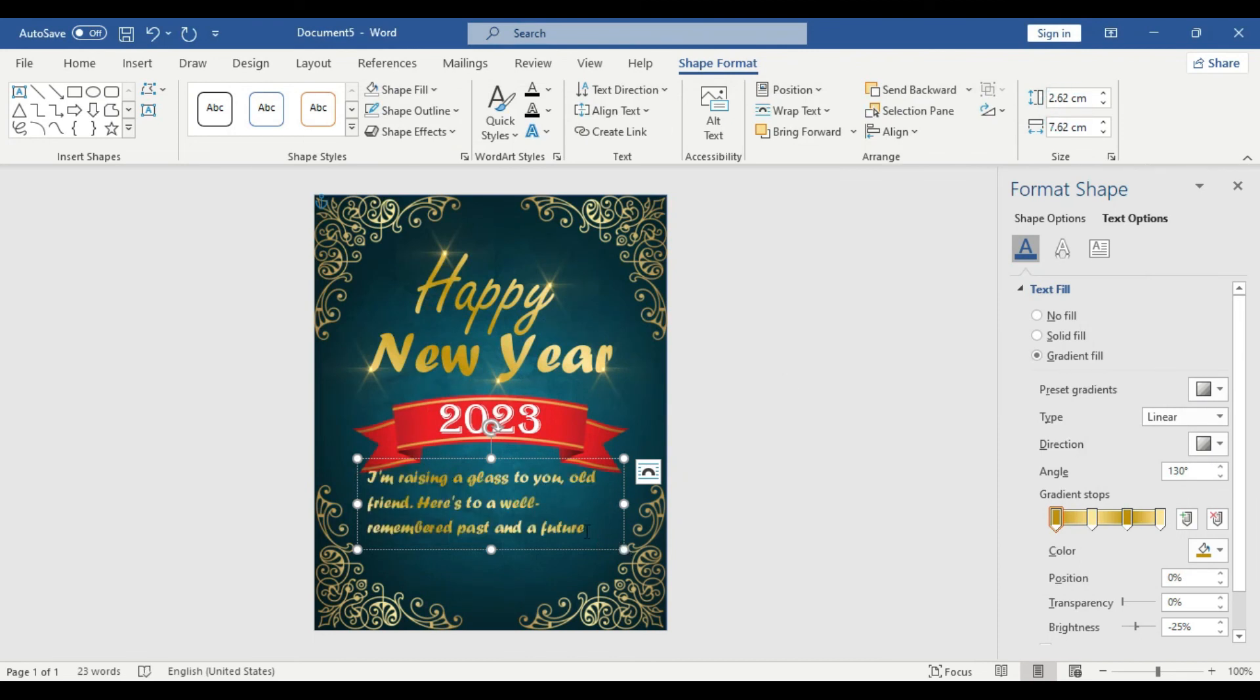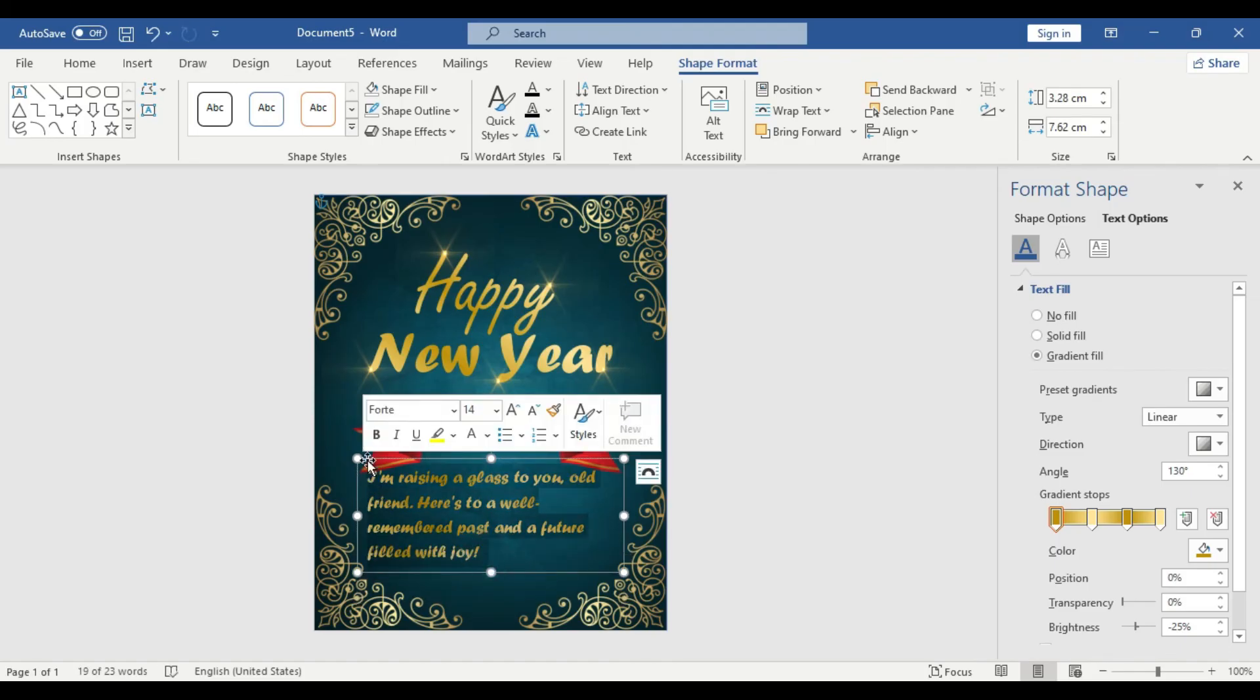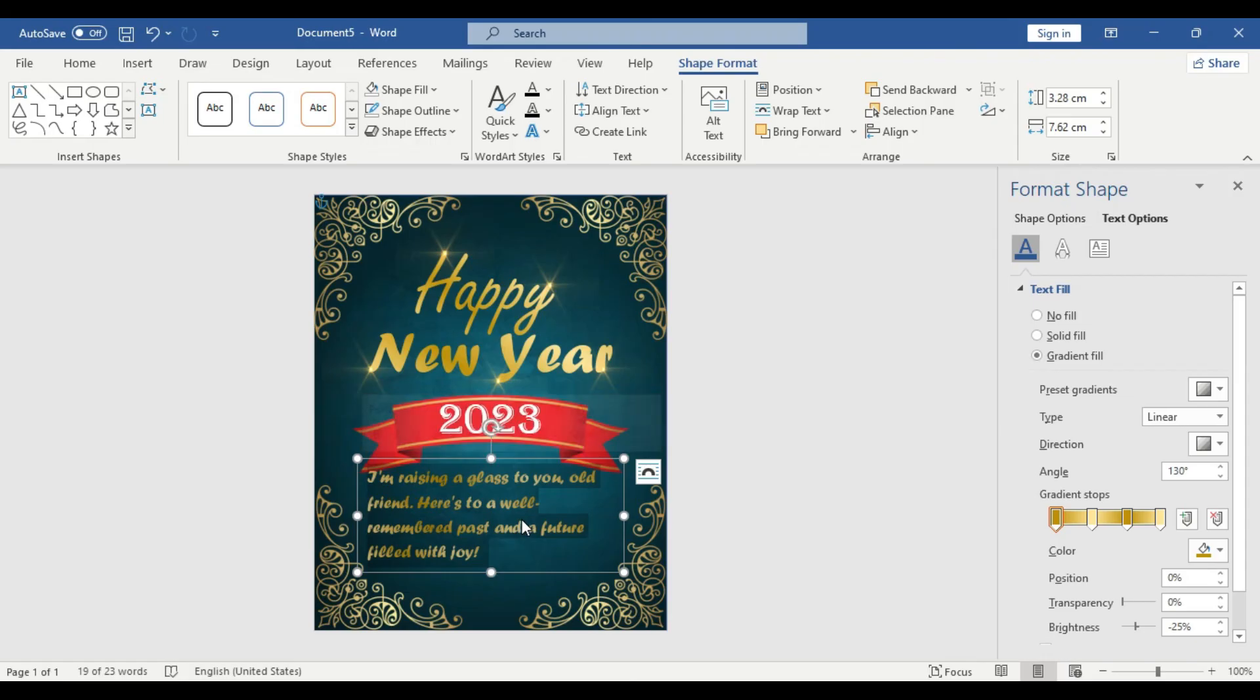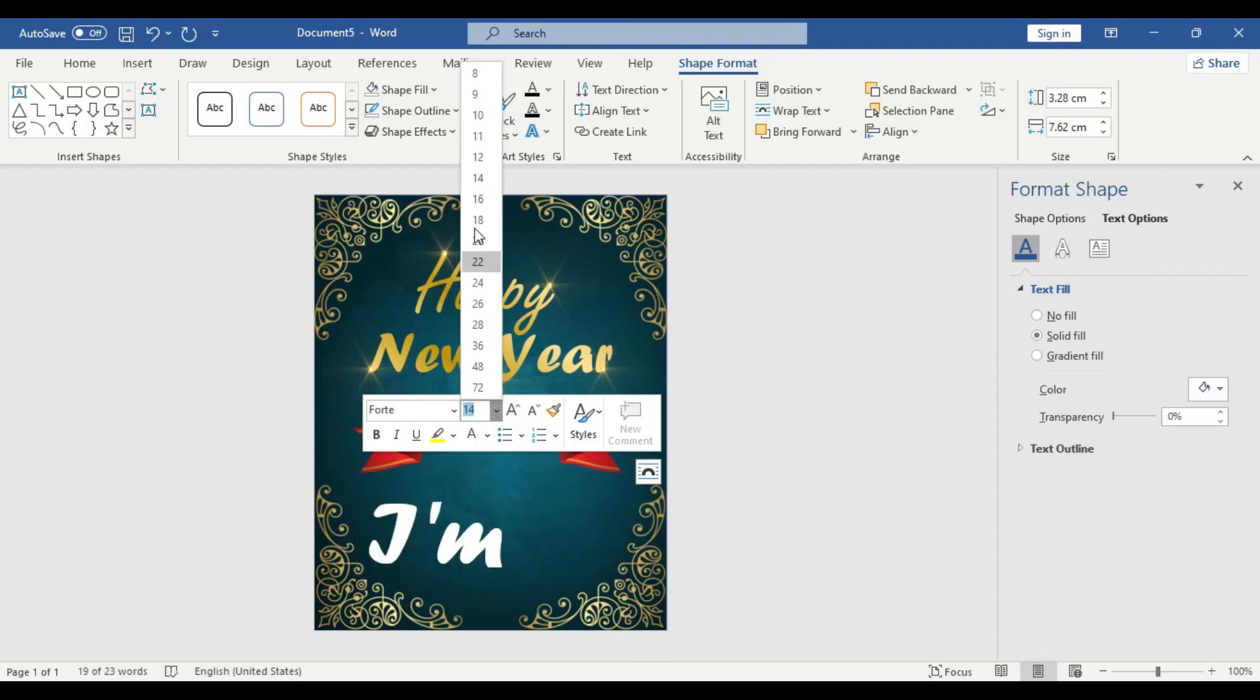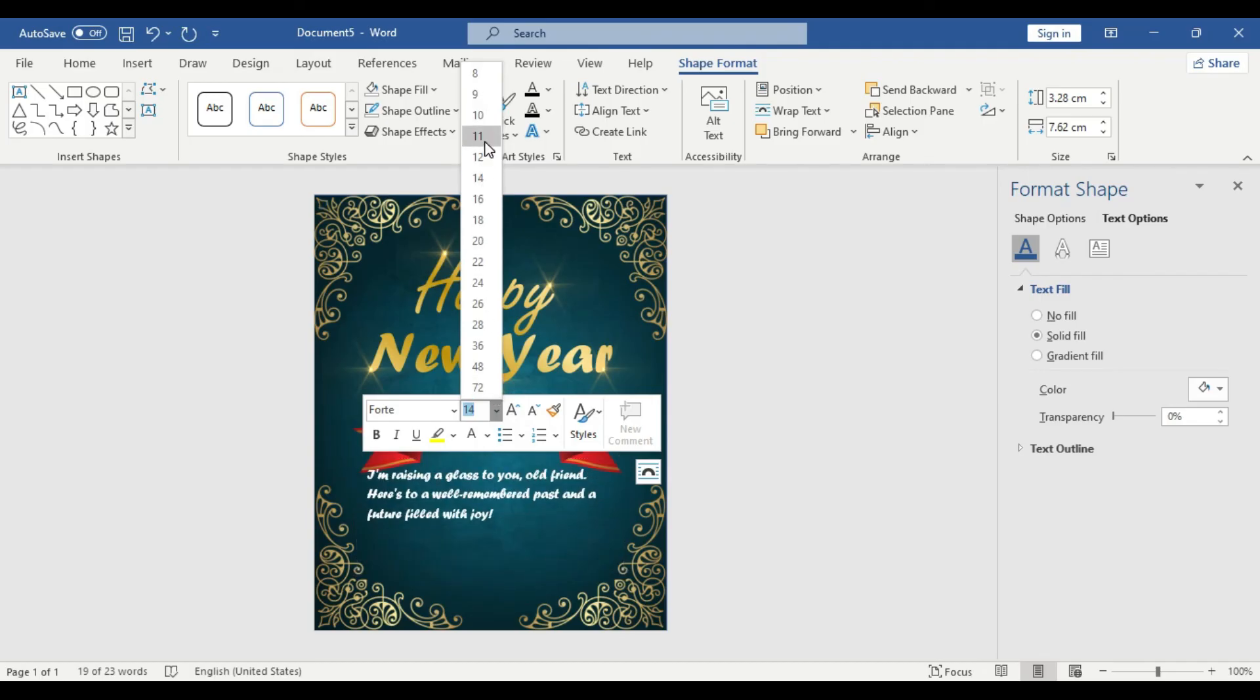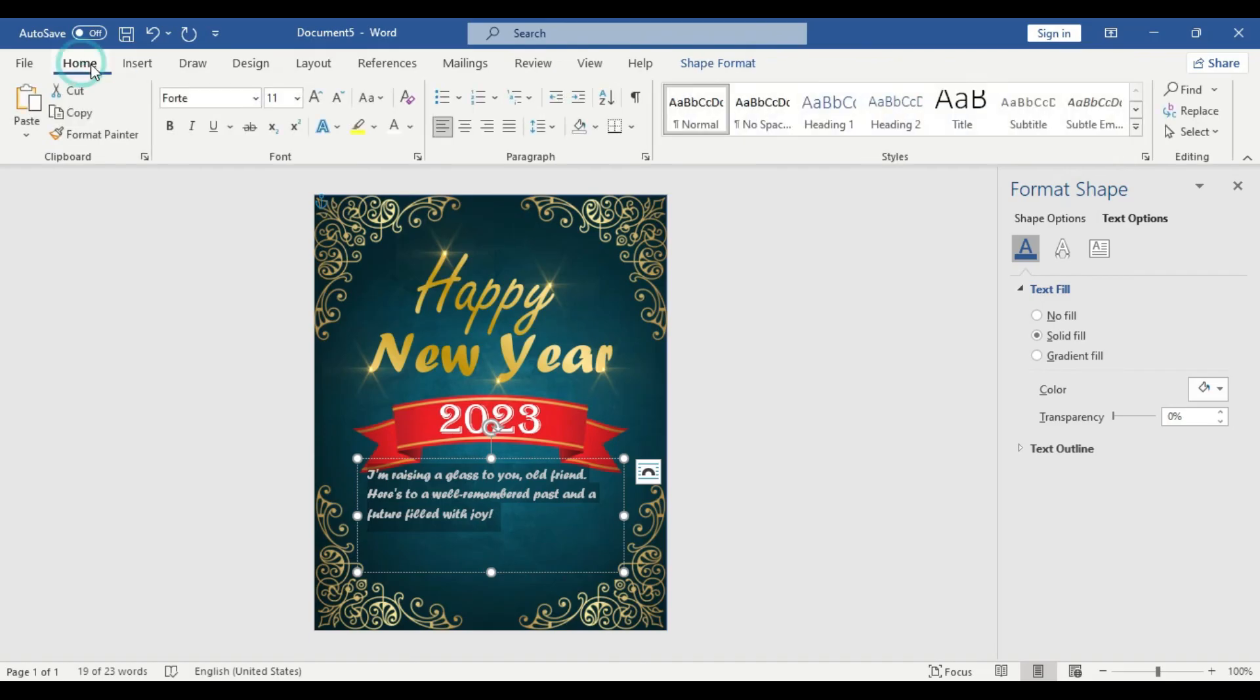Let's decrease the size and take a very simple white color. Let's use 11 or 12. Adjust the placement. Yeah, looks nice and simple.